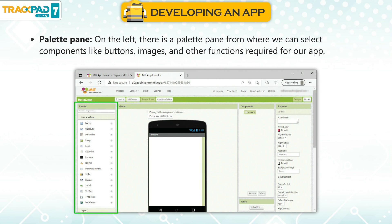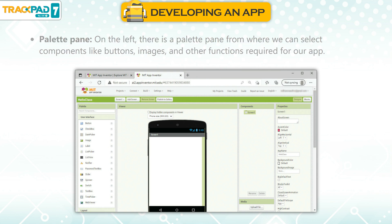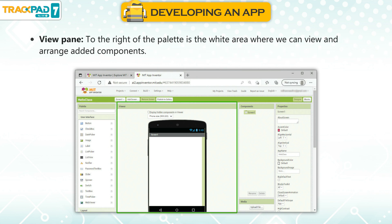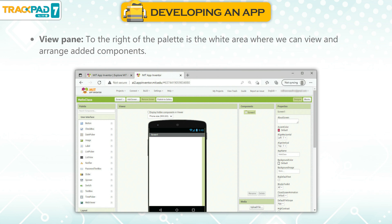The Project Designer window has several panes. The Palette pane is on the left, from where we can drag components like buttons, images, and other functions required for our app. The View pane is to the right of the palette — the white area where we can view and arrange added components.